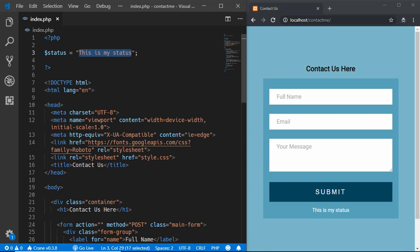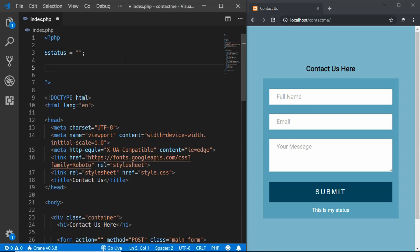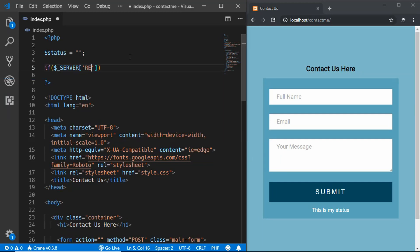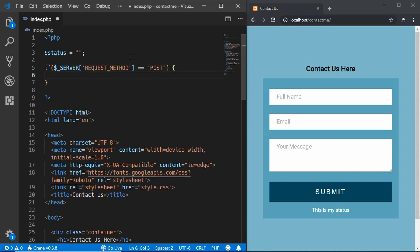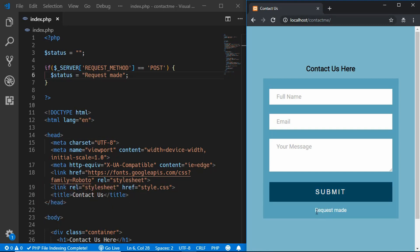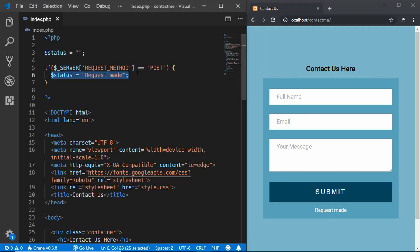We'll leave the status blank for now and write everything inside an if condition that checks whether we have a POST method request. Type: if ($_SERVER['REQUEST_METHOD'] == 'POST'). If we change the status to 'request made' inside that block and click Submit, we see 'request made' appear. Now we'll remove that test and start writing the actual validation code.